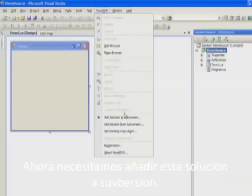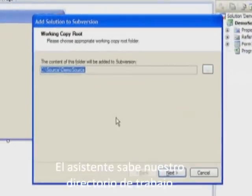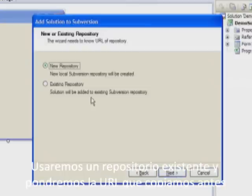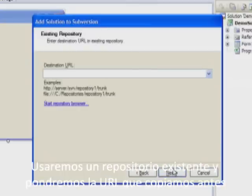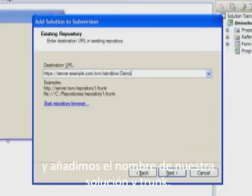Now we need to add this solution to Subversion. The wizard knows our working directory. We want to use our existing repository. We give it the URL that we copied earlier and add our solution name and trunk.